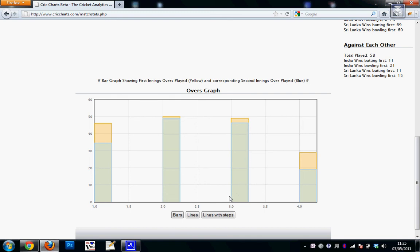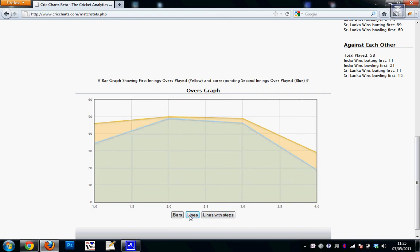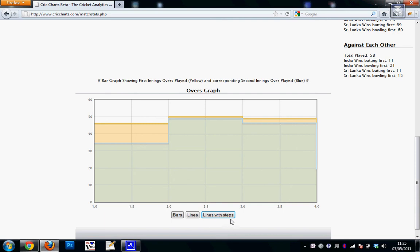So if you don't understand the bar chart properly, you can probably use the line graph which will give you a better comparison, and this is line with steps, so it gives you a lot of flexibility here.